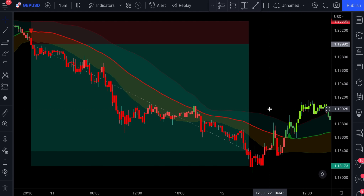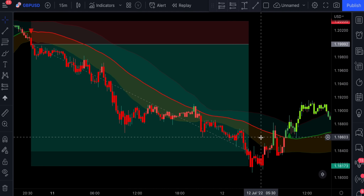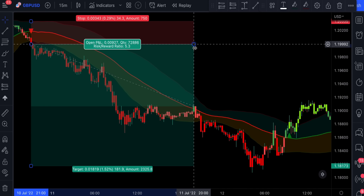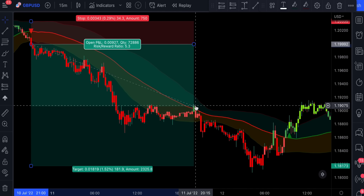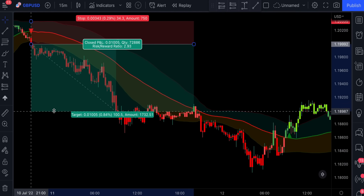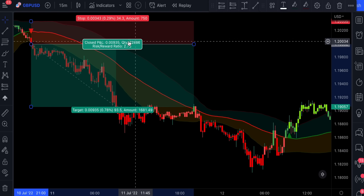If you had a good exit indicator, you would probably close this position somewhere right here. But if you do not want to use a separate indicator, you can use Bollinger Bands for your exit as well. All you need to do is close a winning trade as soon as a green candlestick appears on the chart. We see the risk-reward ratio is definitely looking good.